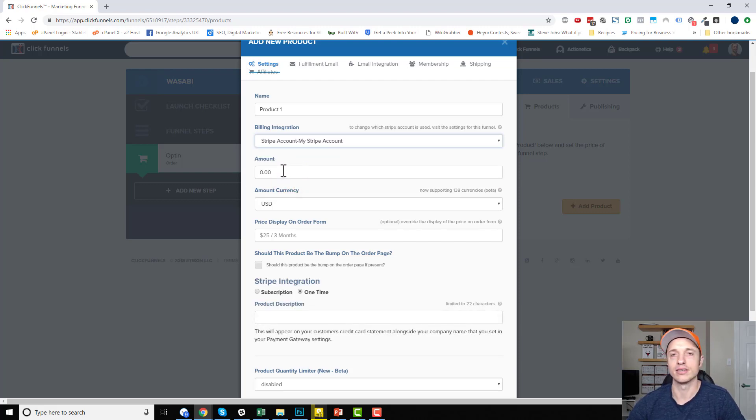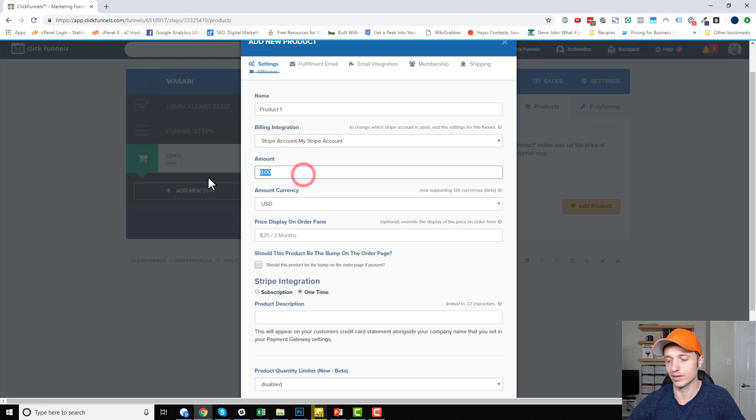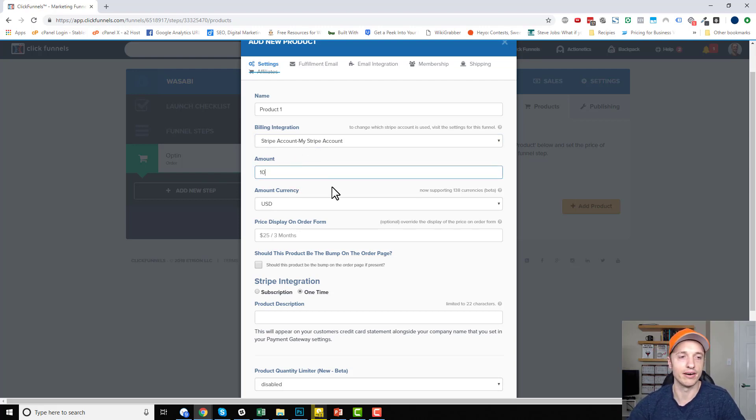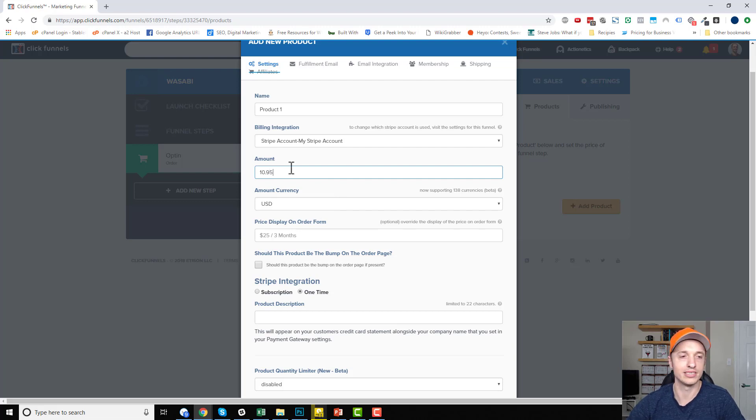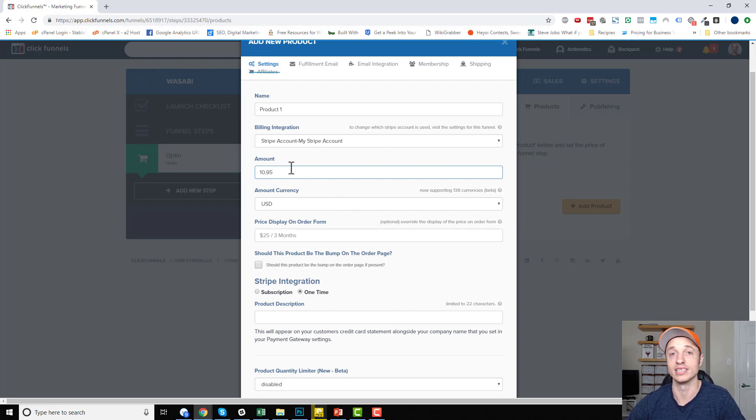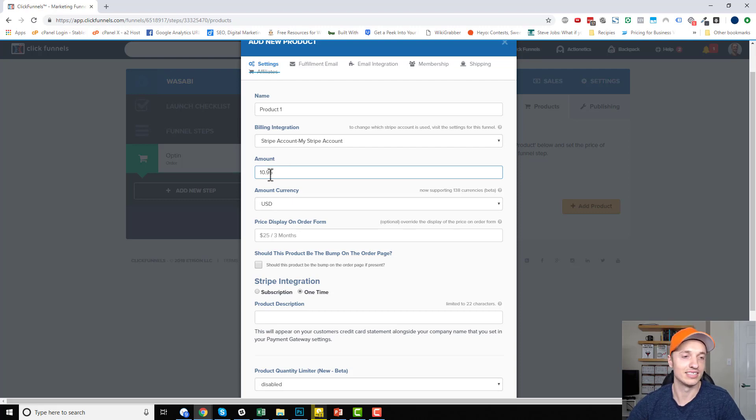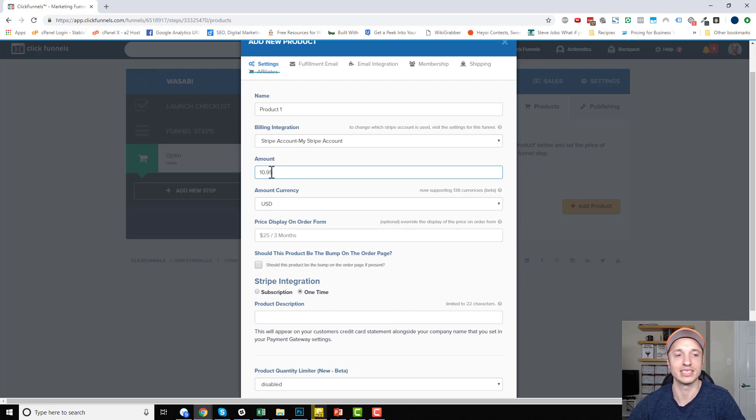And then amount. So this is the amount you want to charge somebody. So let's say we want to charge them $10. So we enter 10 there. You could also do, of course, cents, pennies. So if you want to 10.95, you just 10.95, right? Makes sense.